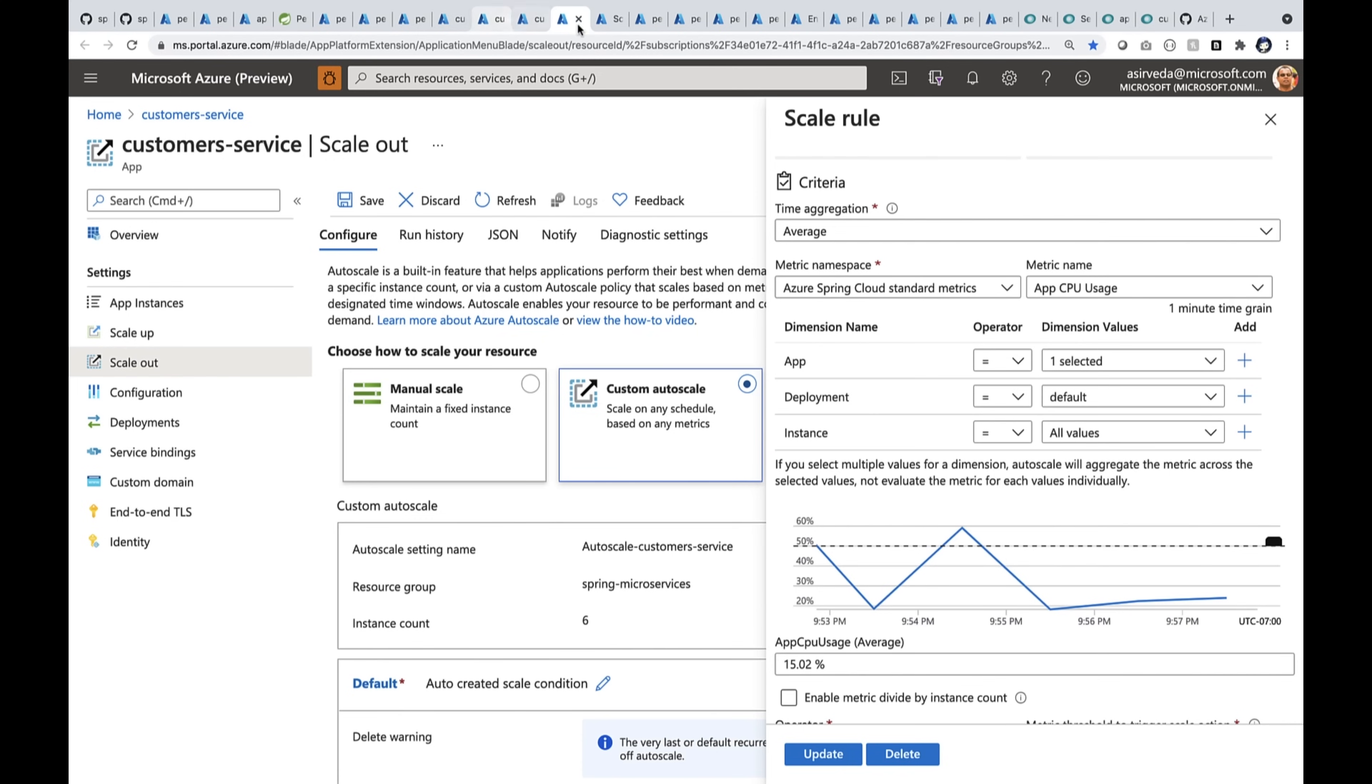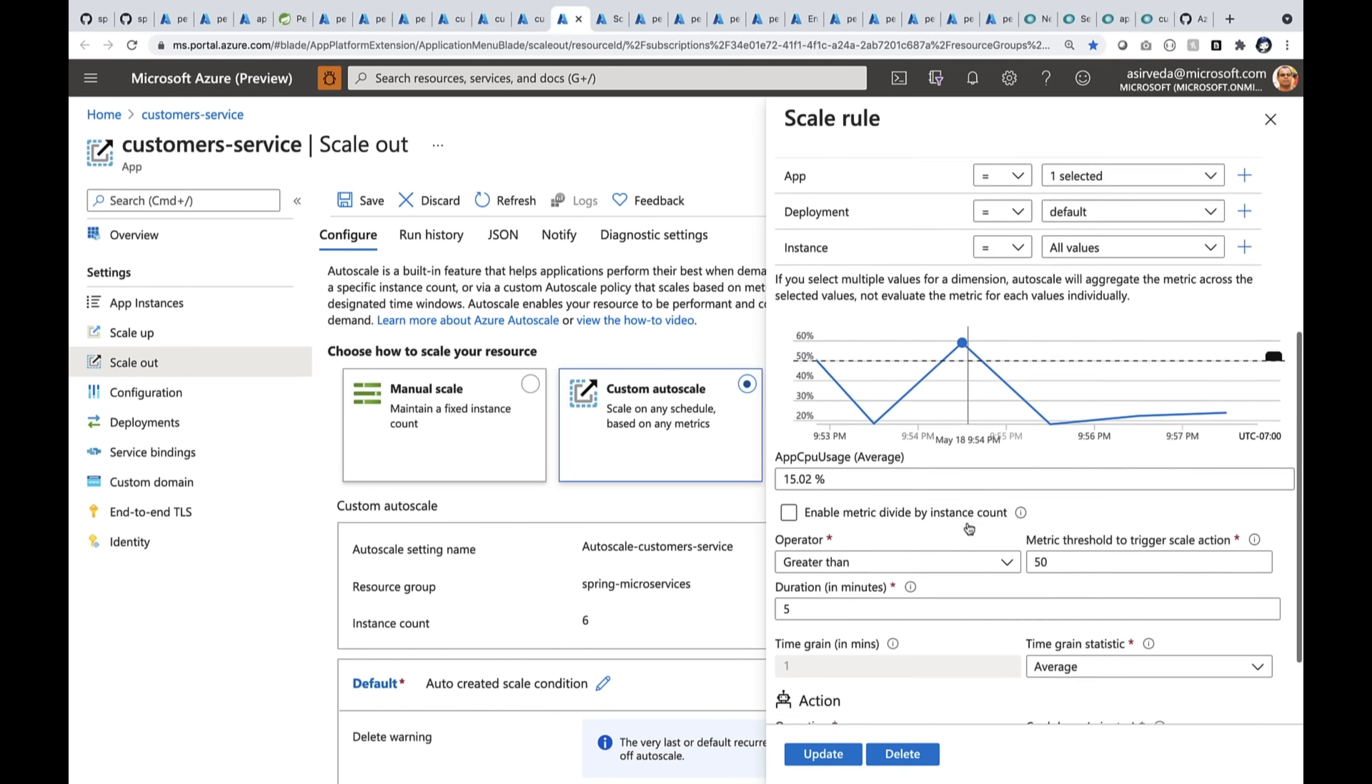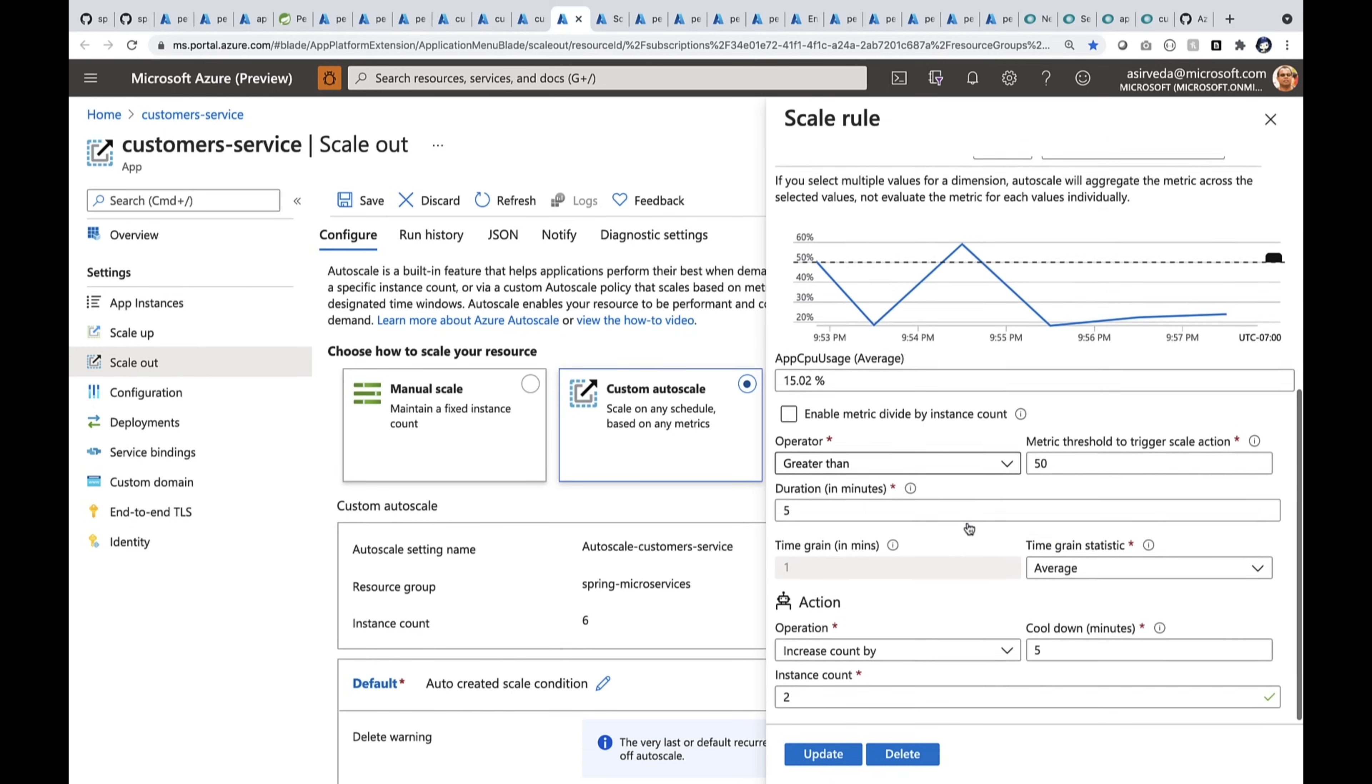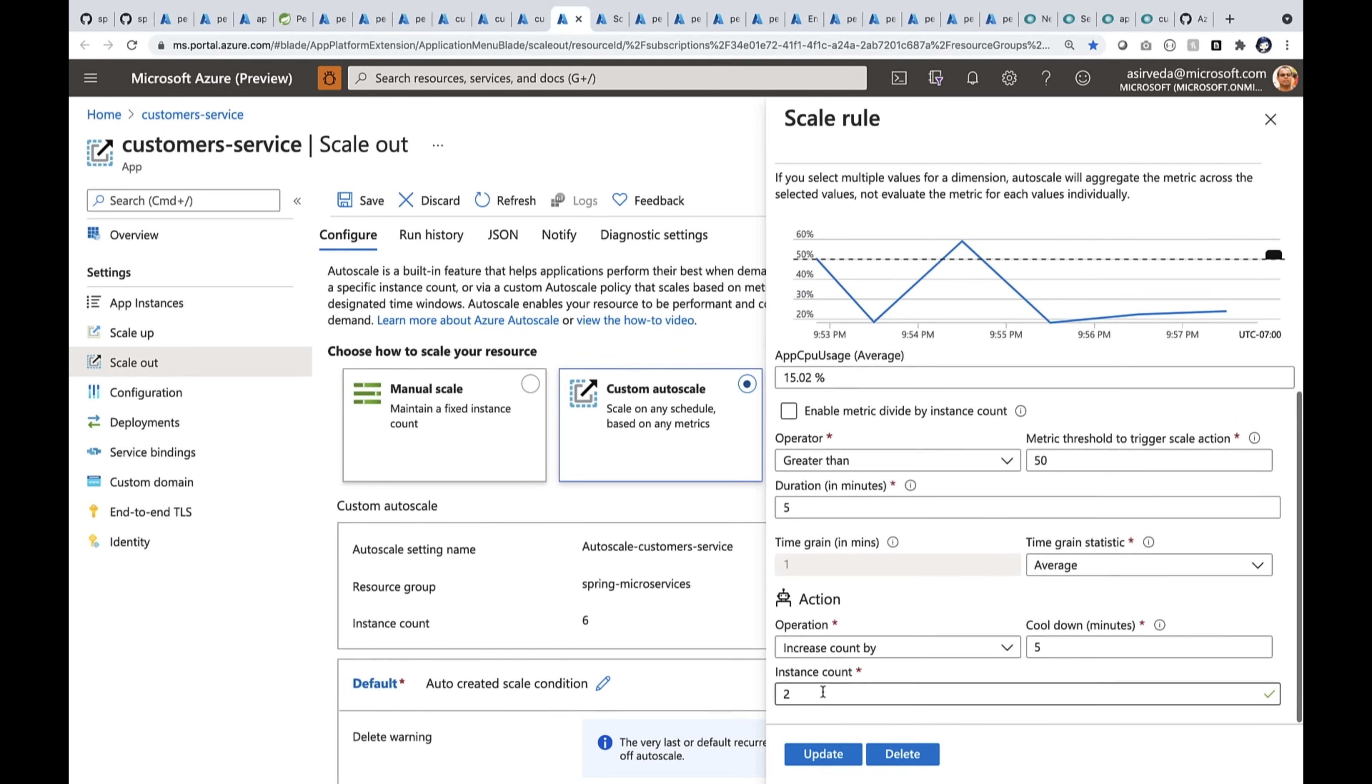Now, here, when the app usage, CPU usage goes up by 50%, I'm going to ask it to increase the number of instances by two.